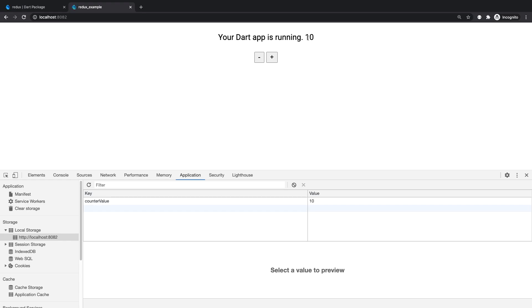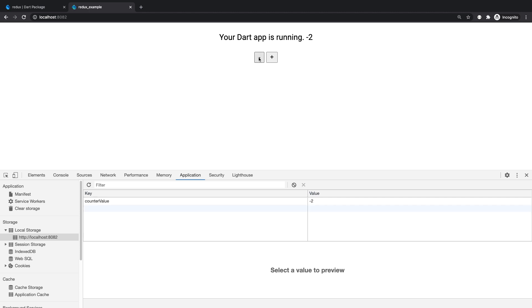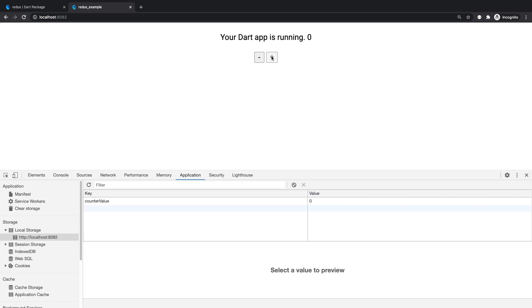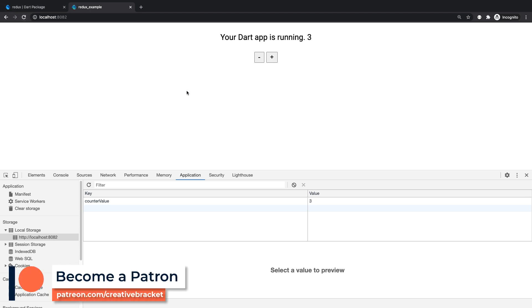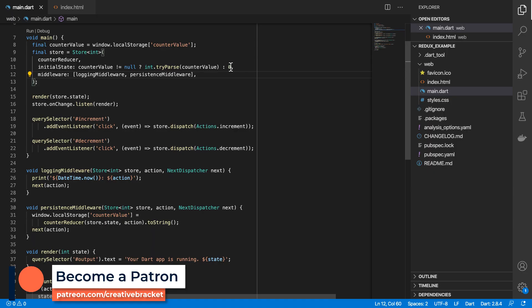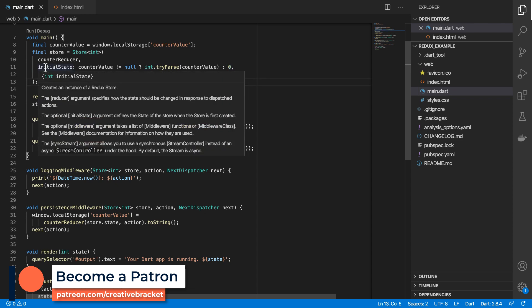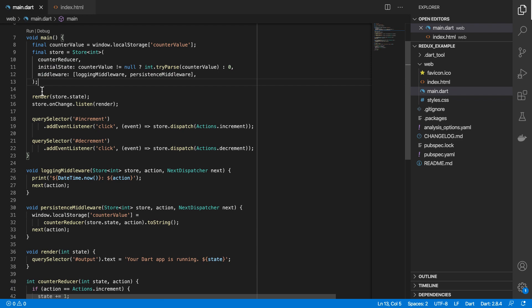So if I reload, it's pulling in the value from local storage. Local storage is cleared. Now reload, now become zero. Let's try that again. All right, that's good.